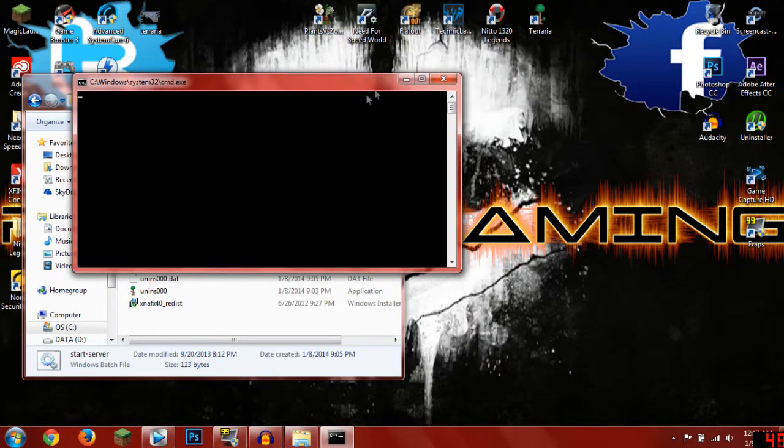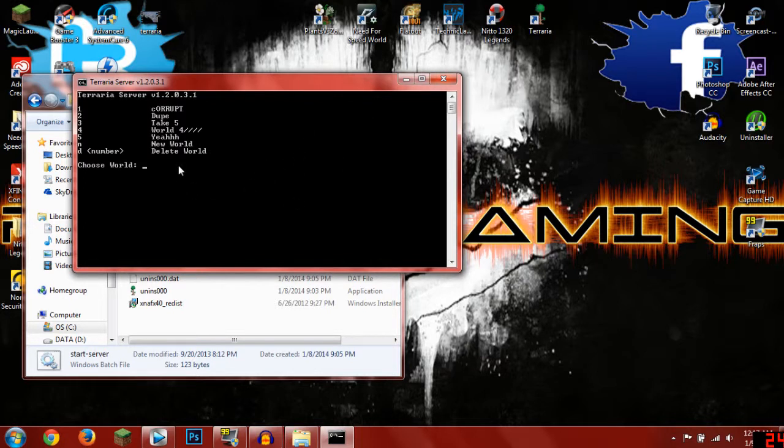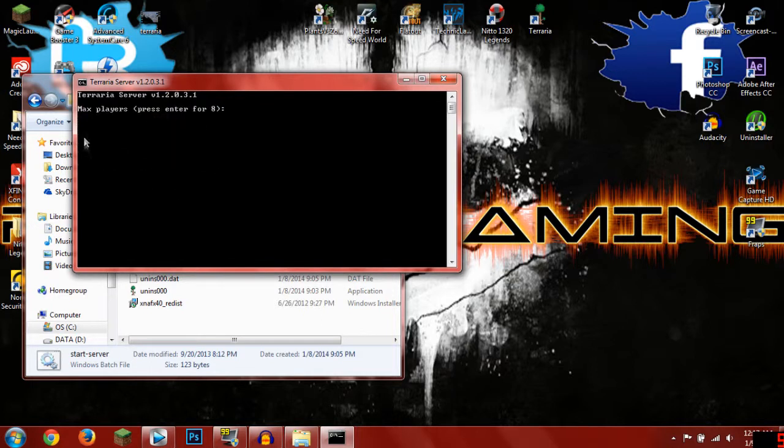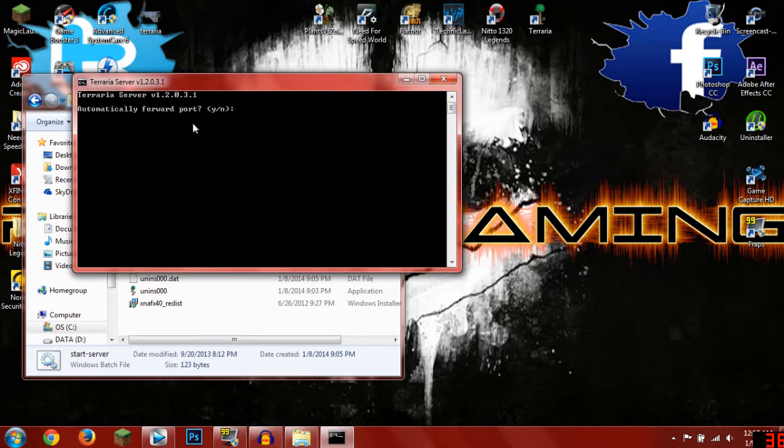Wait for it to load up and you want to choose the world that you want to start the server on. I'm going to do number 2, so type in 2 and you can just press enter for the rest of the stuff because it does not matter.